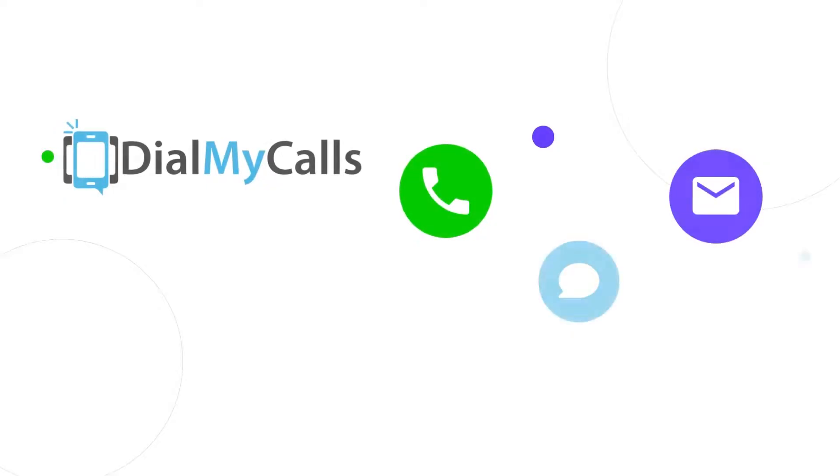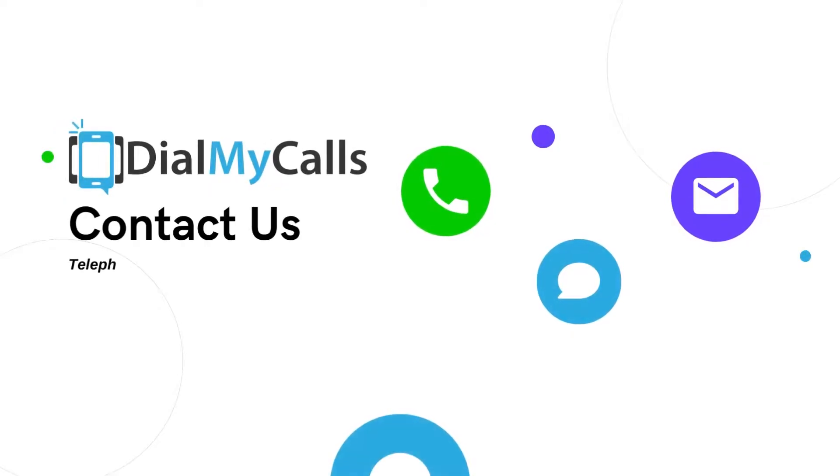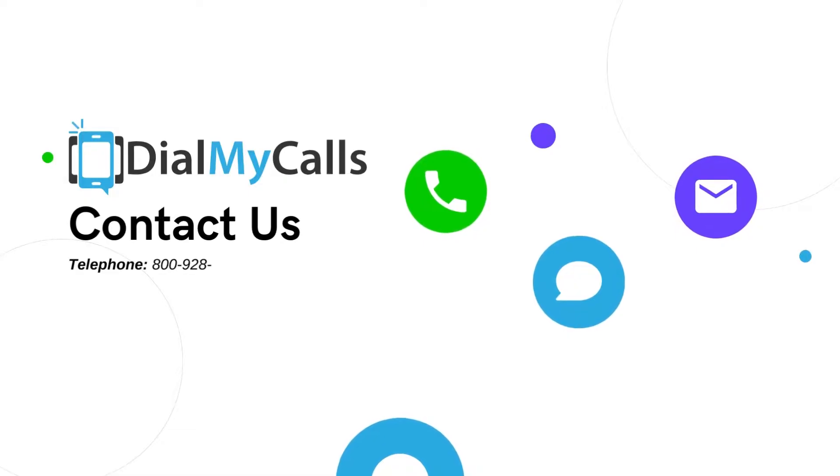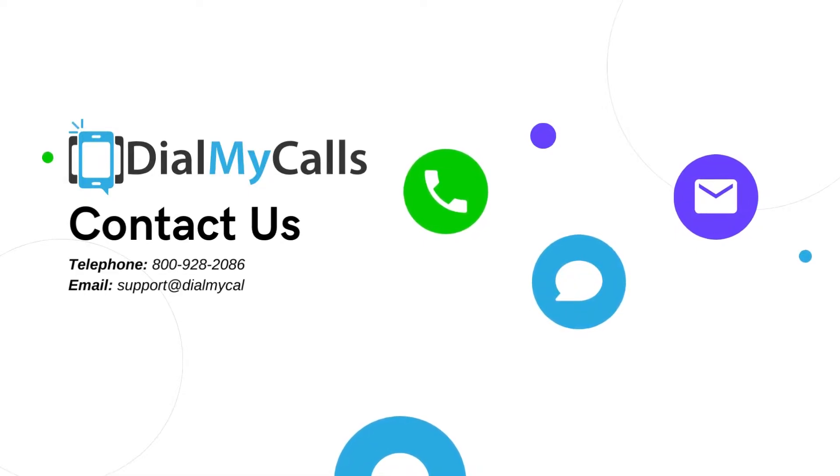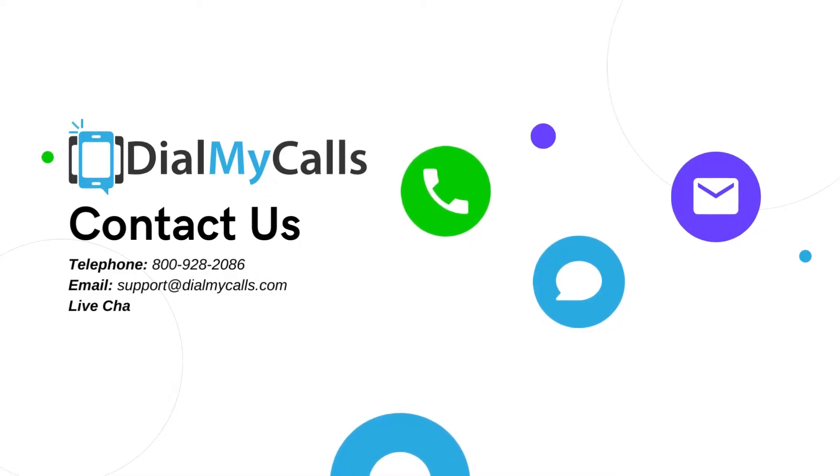Thank you for watching. If you have any additional questions, please feel free to contact us via toll-free number at 800-928-2086, our email which is support@dialmycalls.com, or via live chat seven days a week.